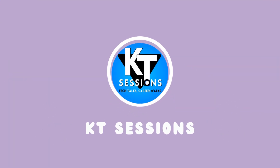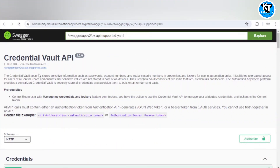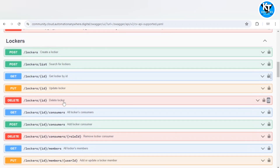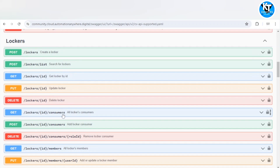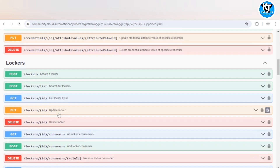Hello Automation Anywhere lovers, welcome back to KT Sessions. In the previous session we saw how to use the credentials API in Automation Anywhere A360 — we created credentials, updated them, and extracted credential details from the credential vault. In today's session we are going to explore the Lockers APIs, which include methods like create locker, search for lockers, and get locker by ID.